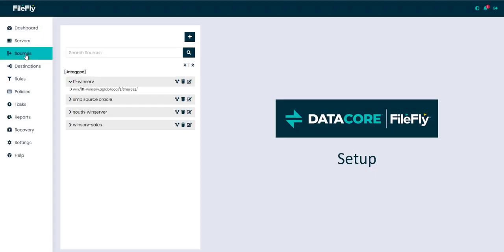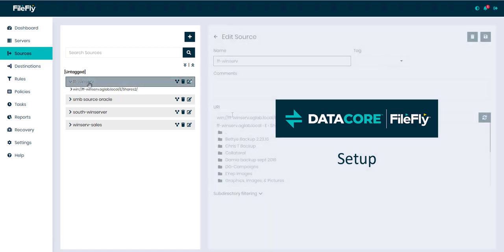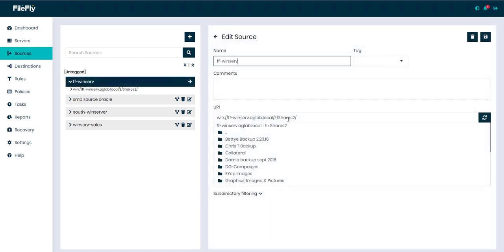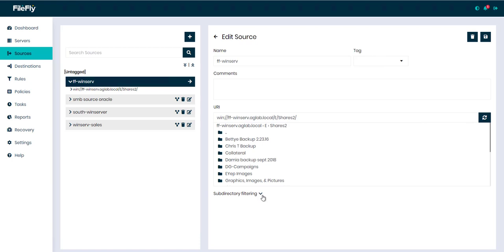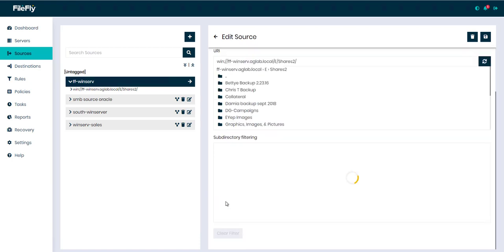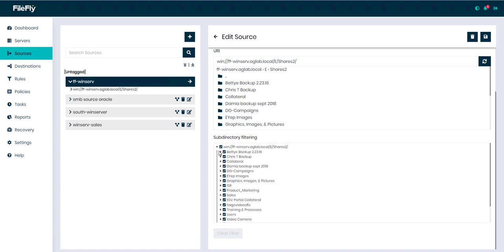In our demo, we're interested in freeing up capacity from an overloaded Windows file server called FFWindserve. Based on its full path name to the share, and below it, you can see the current subdirectories. With FileFly, you can choose to apply operations at a subdirectory or right at the root of the directory. So if you wanted to just migrate certain ones, you could pick those specifically or exclude others from it.